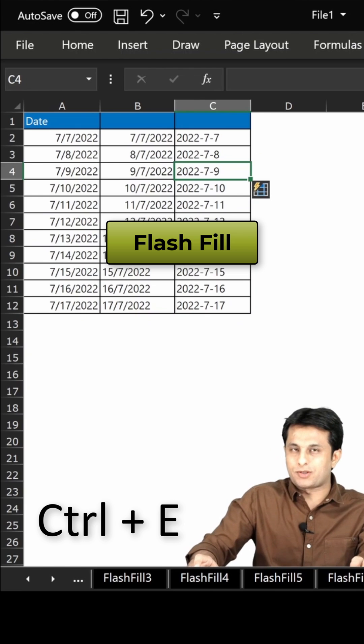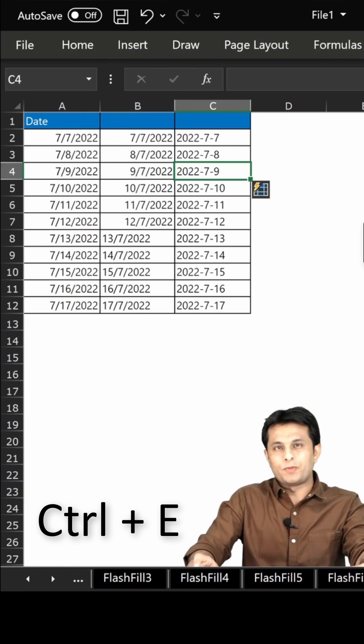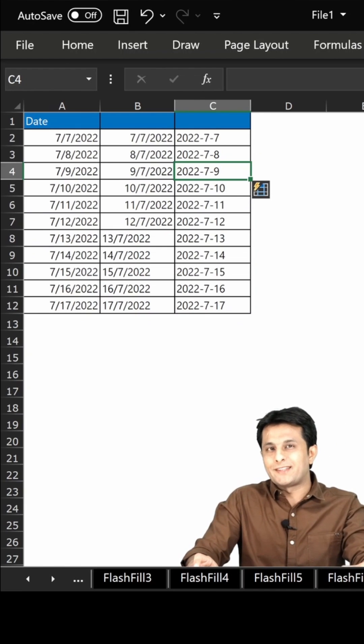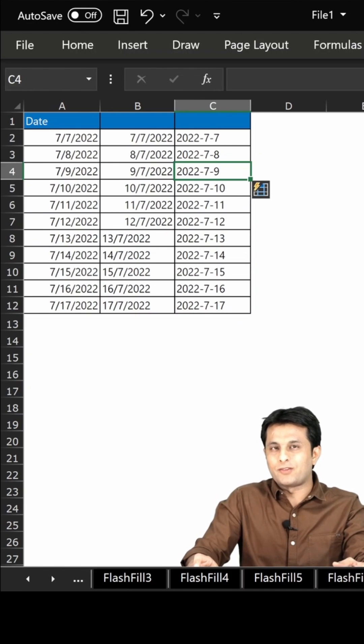I hope you have understood how to play with the date formats in Excel. That's all for this video.